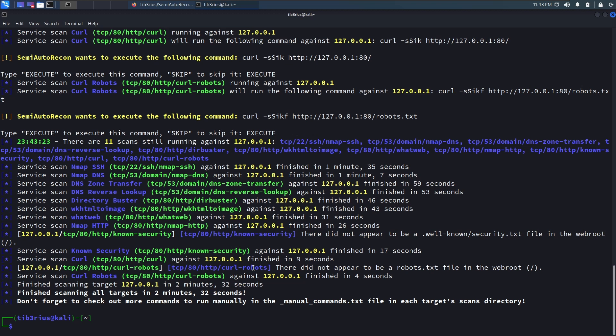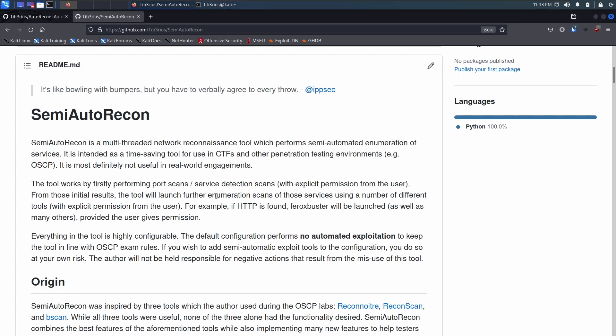So hopefully people will enjoy having a bit more control over your AutoRecon scans with Semi-Auto Recon. Thank you very much.